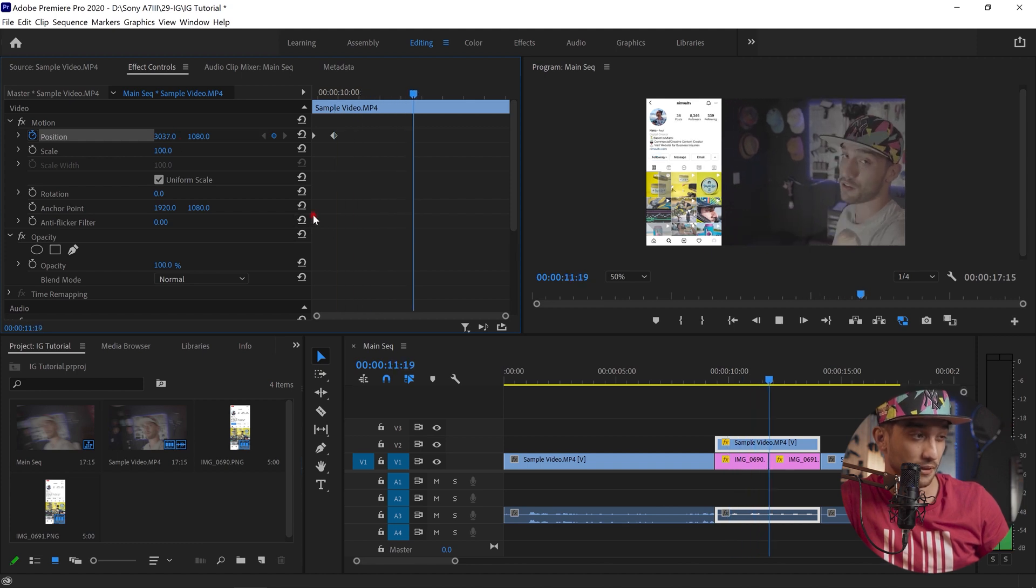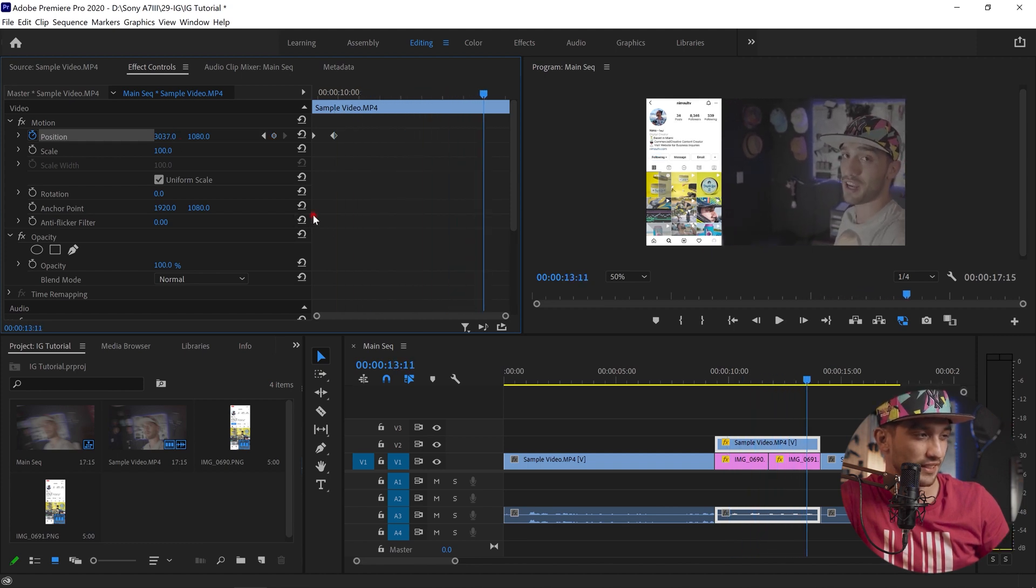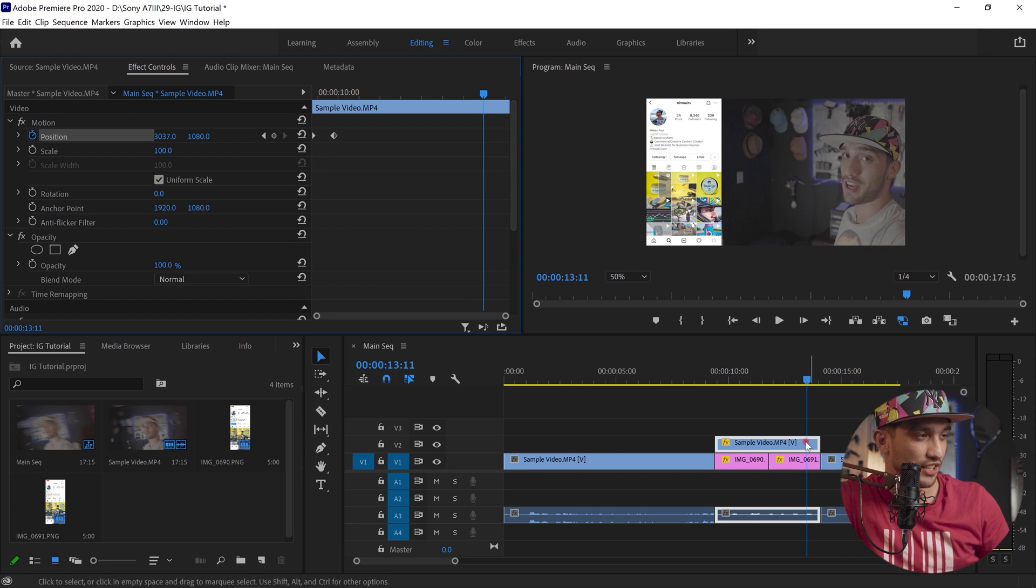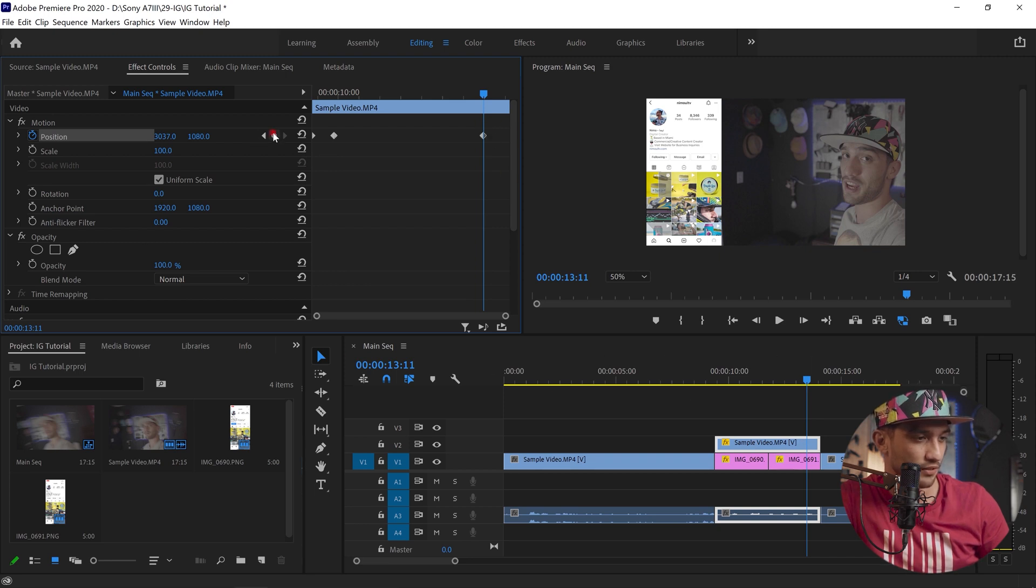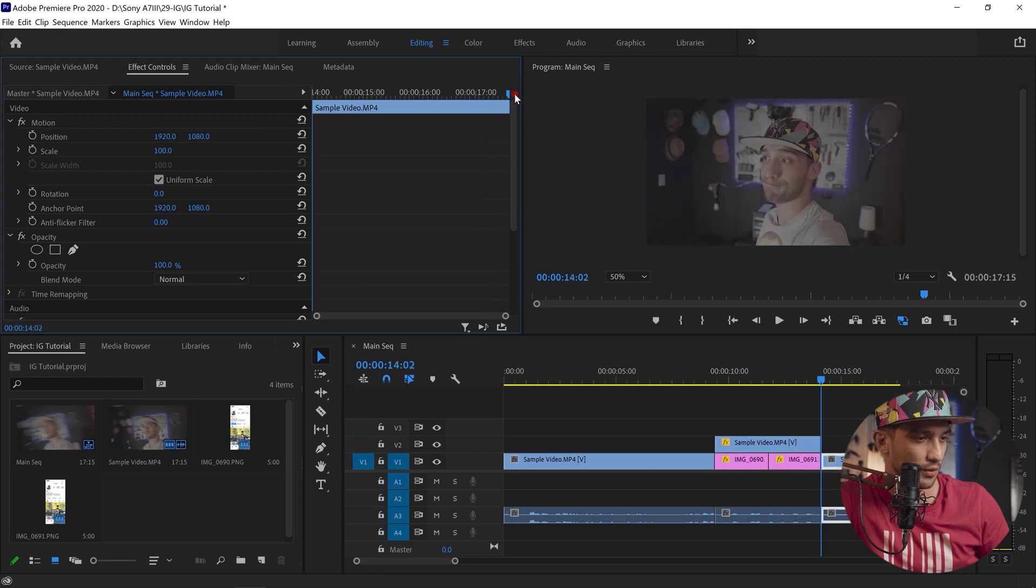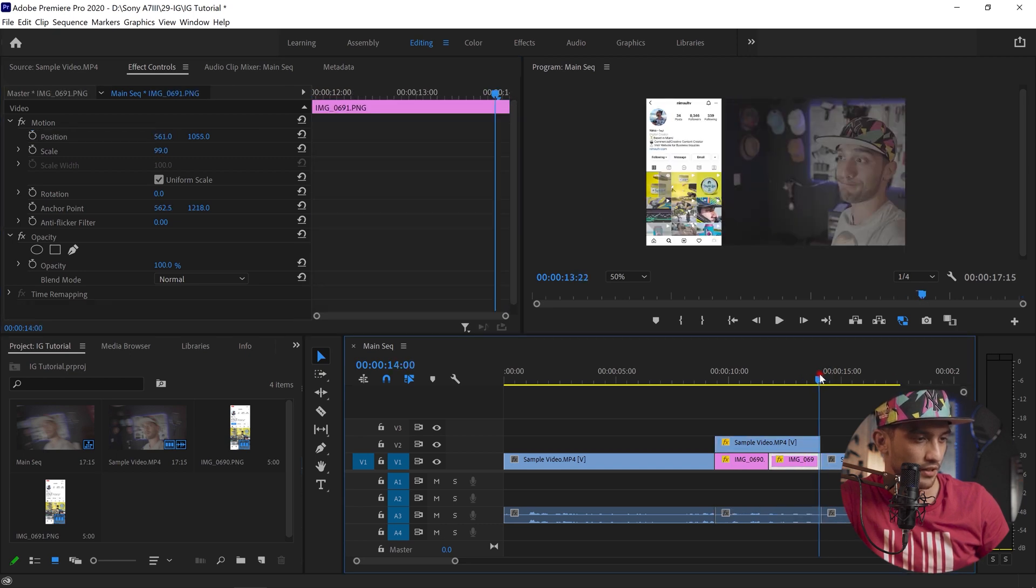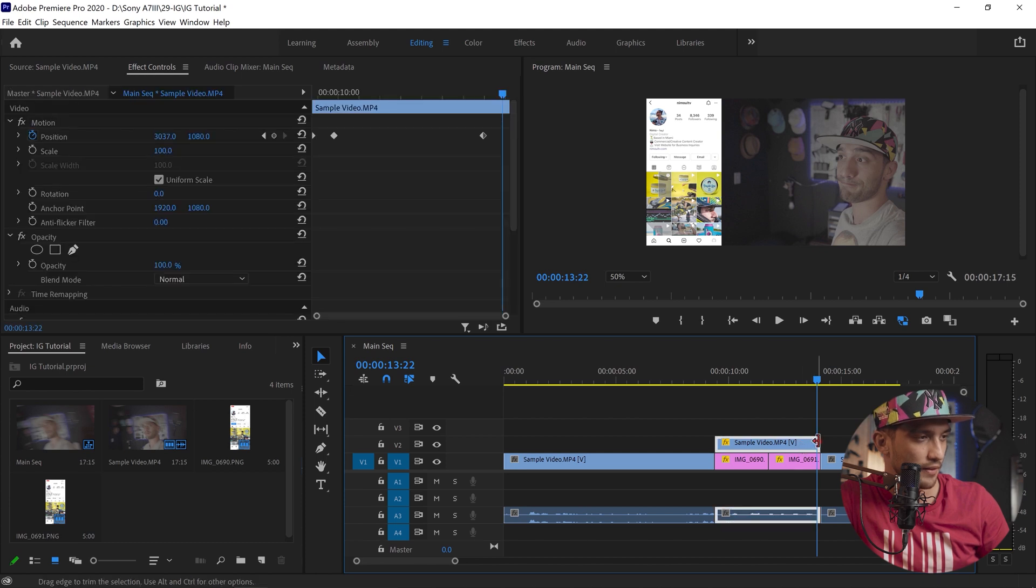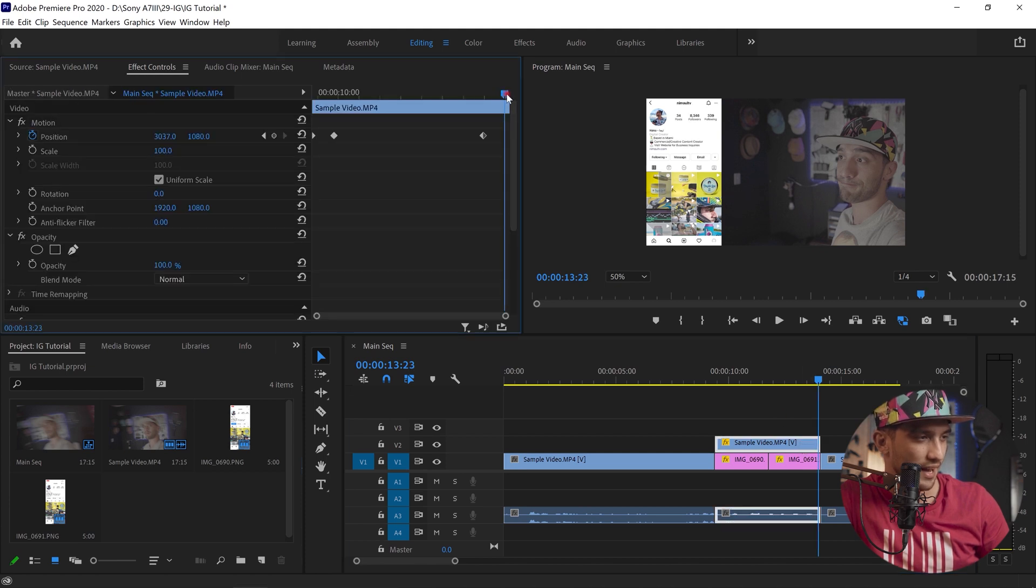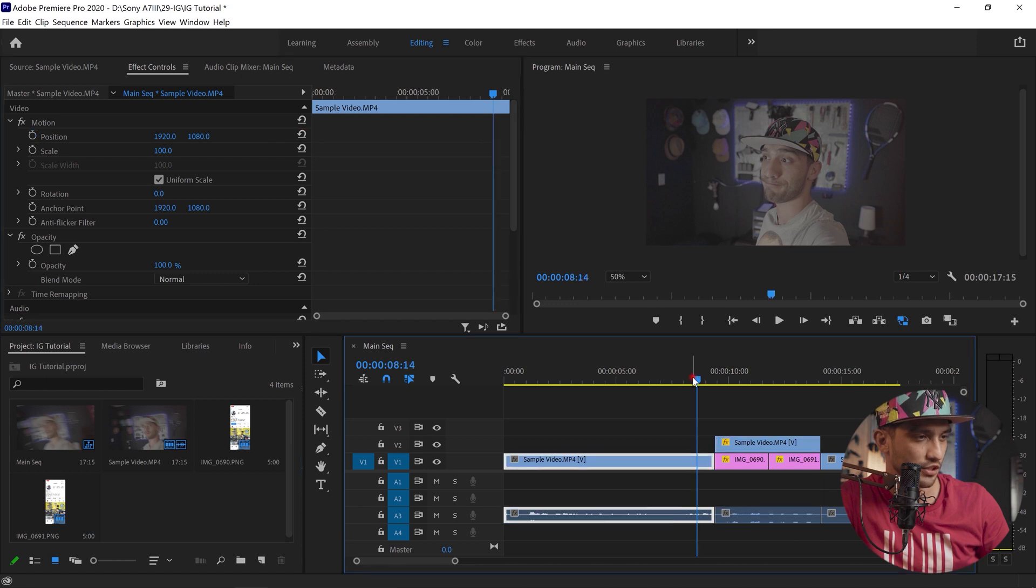And then go to the second one and just slide it to the right so the layer beneath shows up. Then let it be playing until like before the end and create a keyframe by clicking right here.